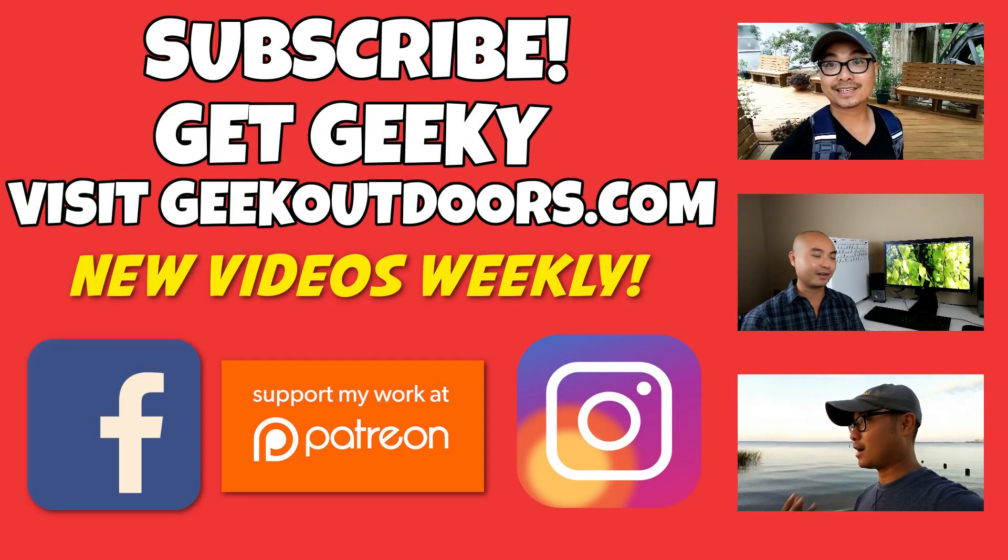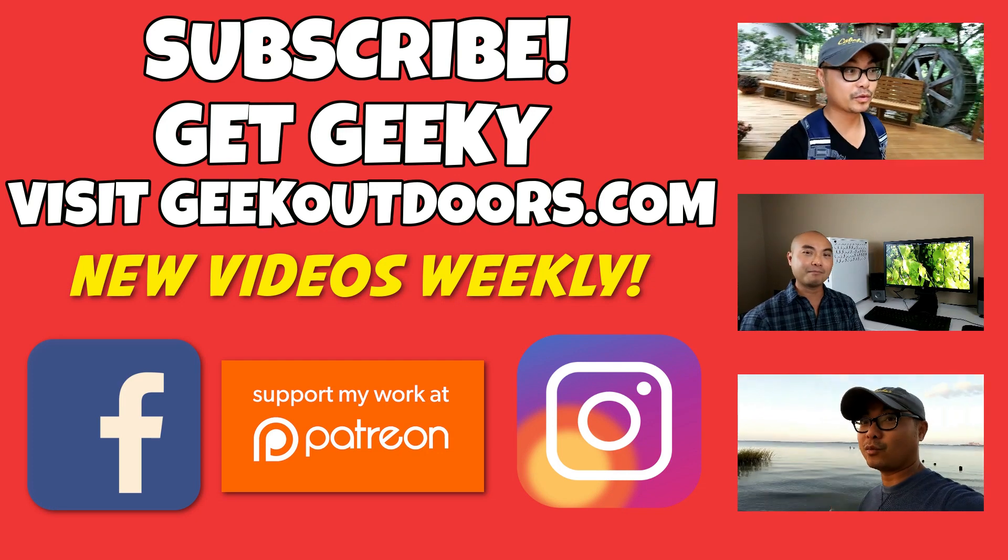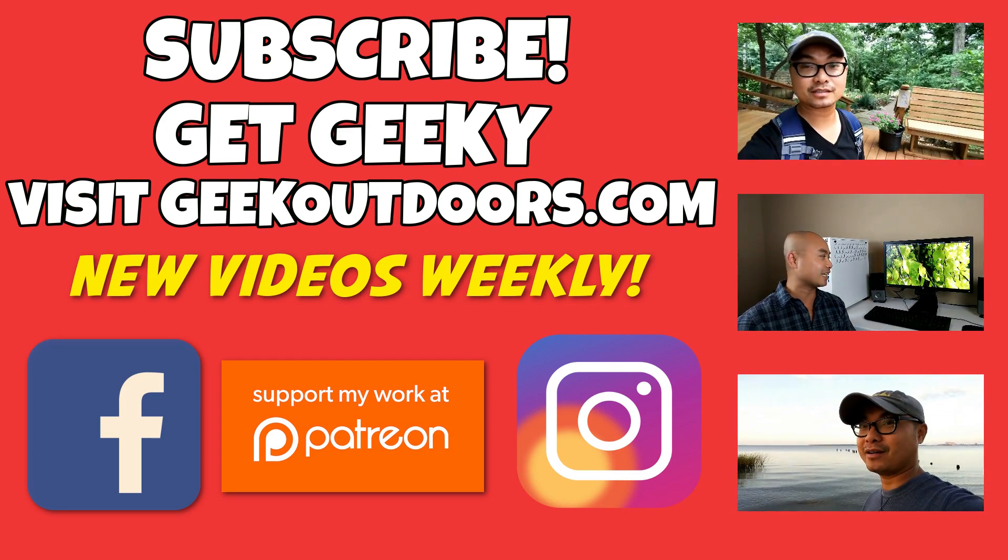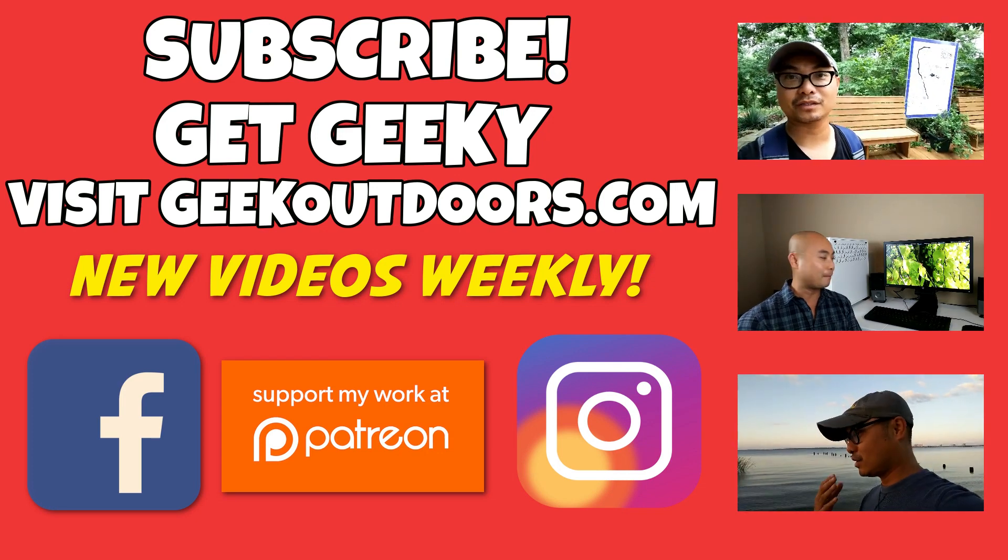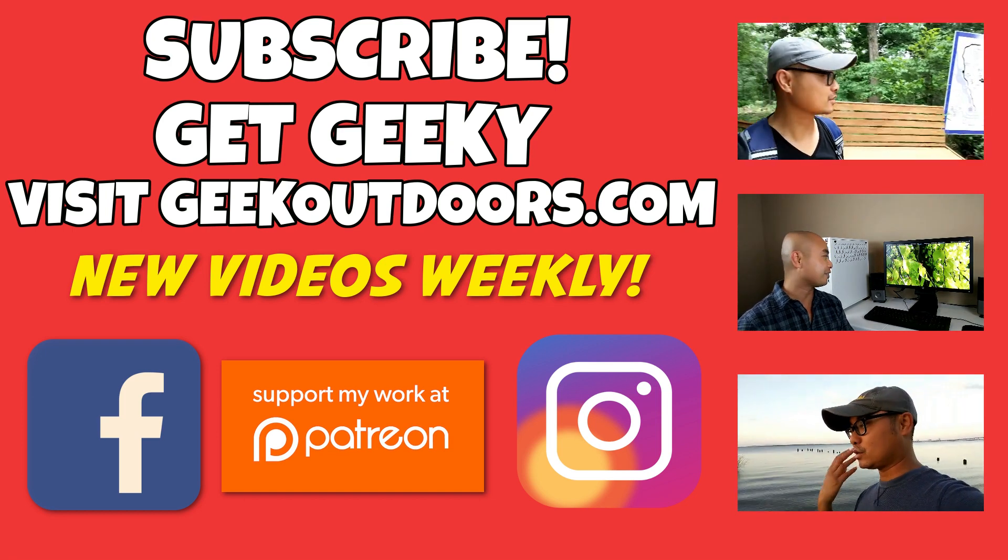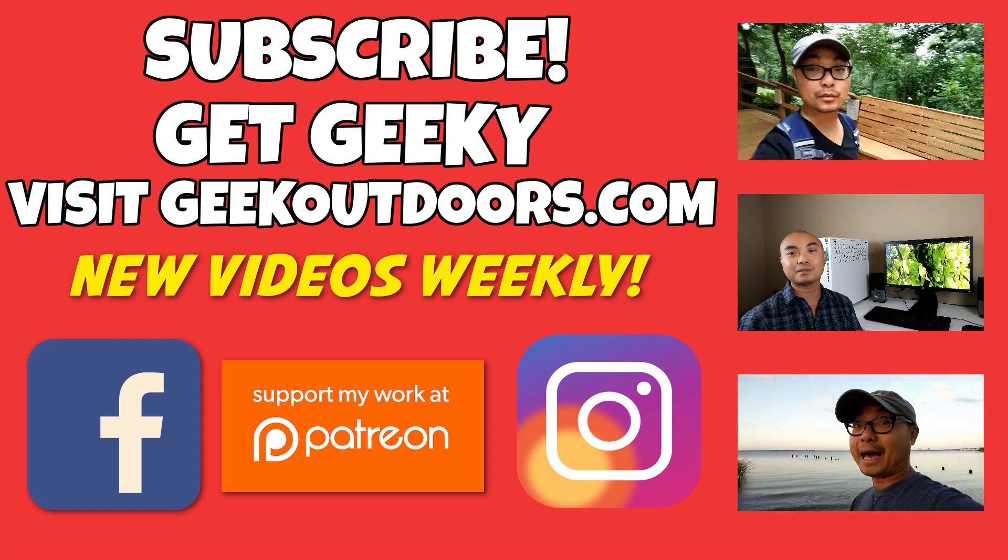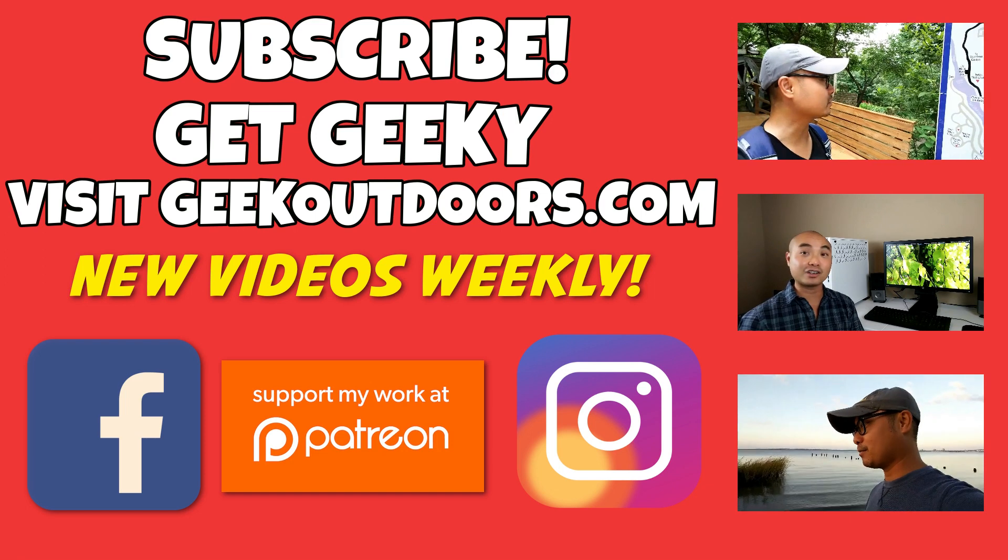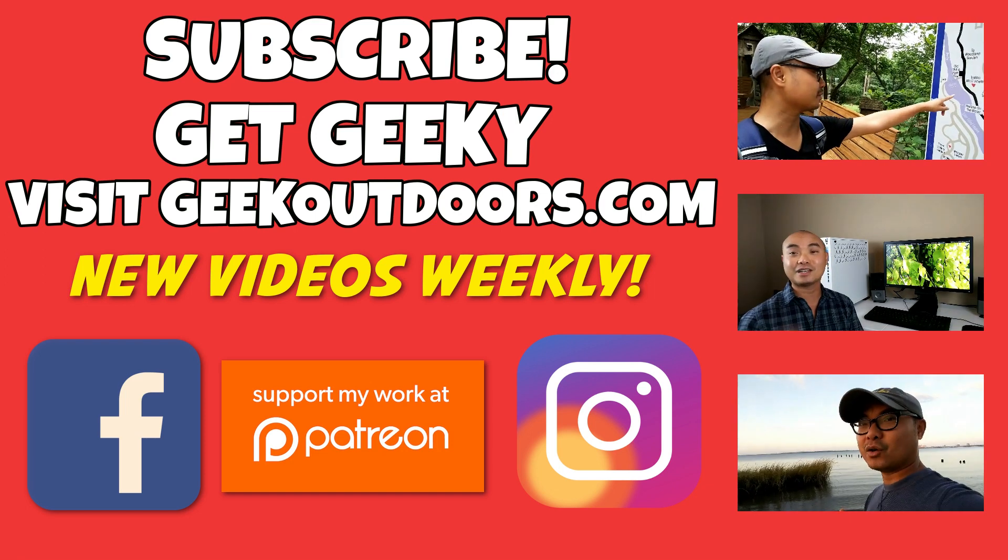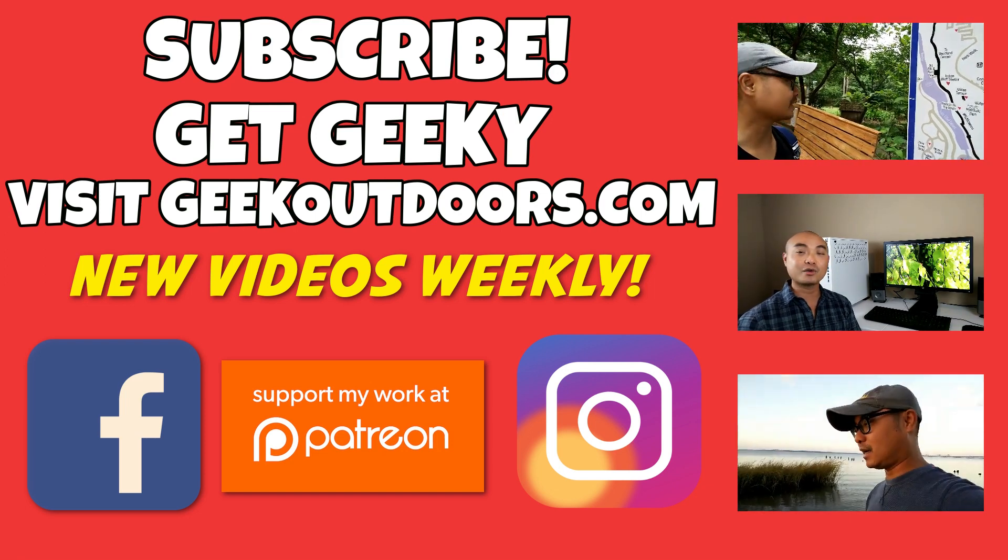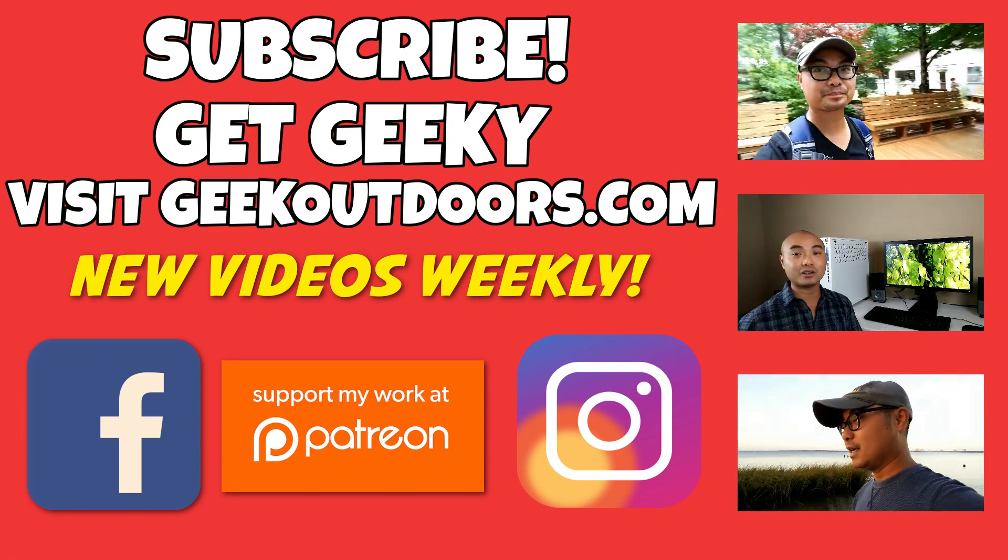Thanks for checking out this episode. As always, if you like these videos be sure to click on the subscribe button. For full written content, audio content, and additional geek stuff, head over to geekoutdoors.com and I'll see you outdoors on the very next episode.